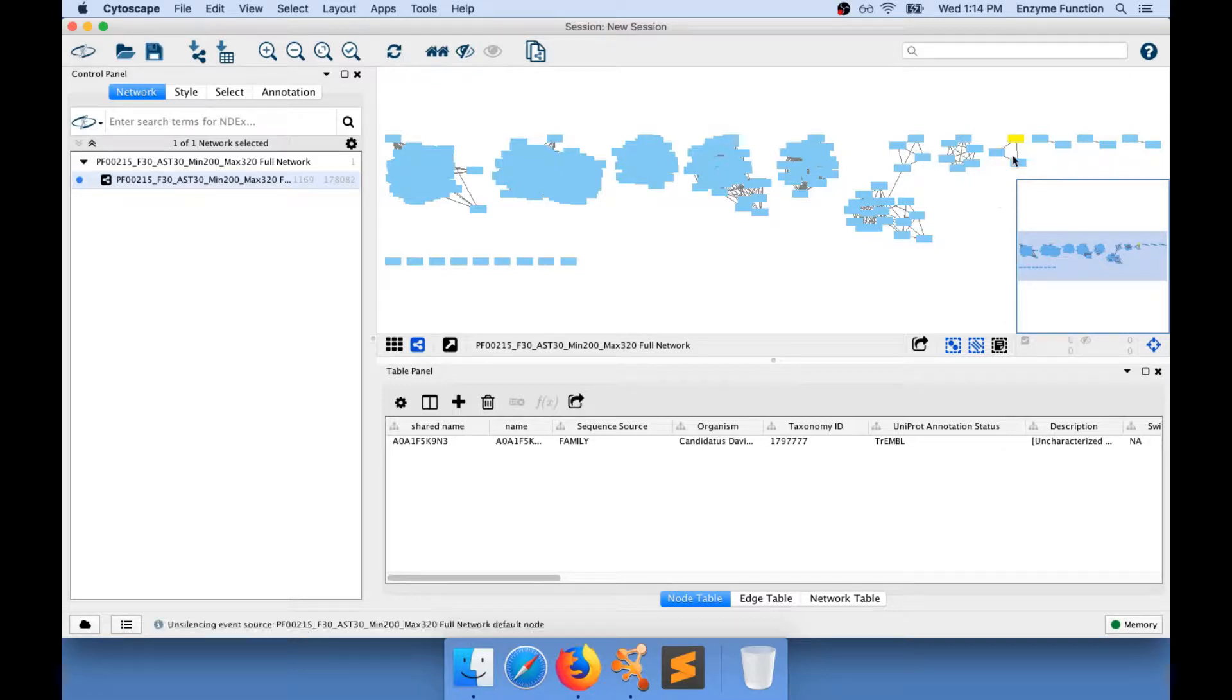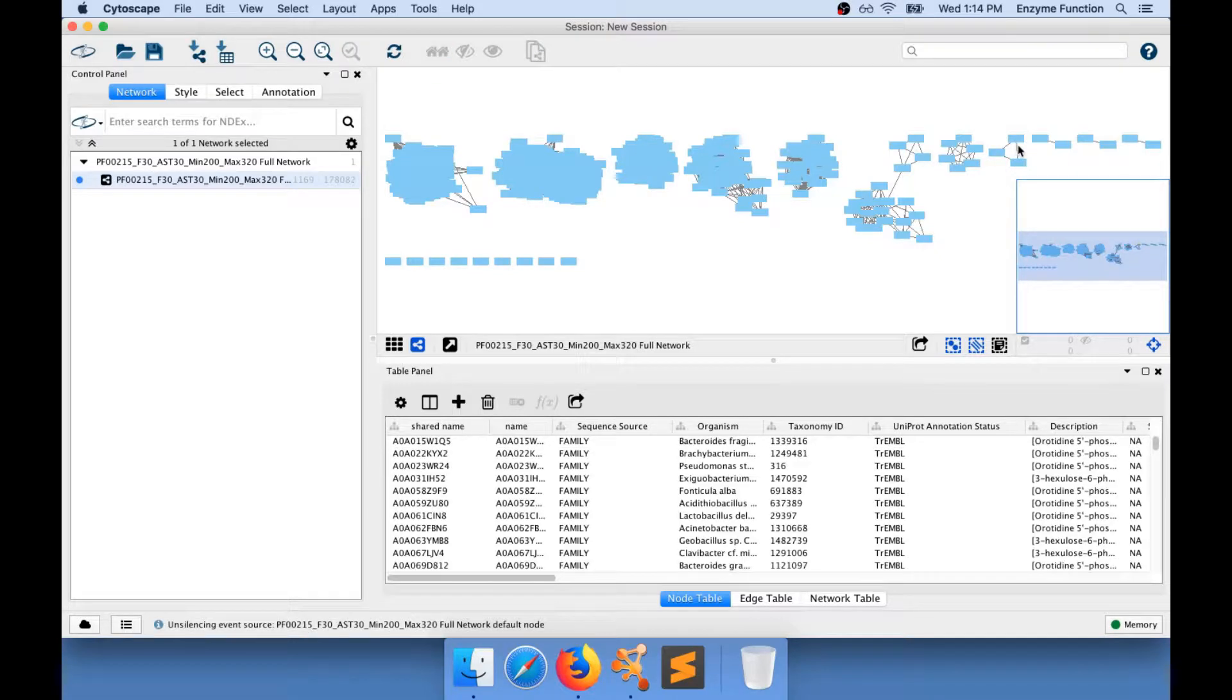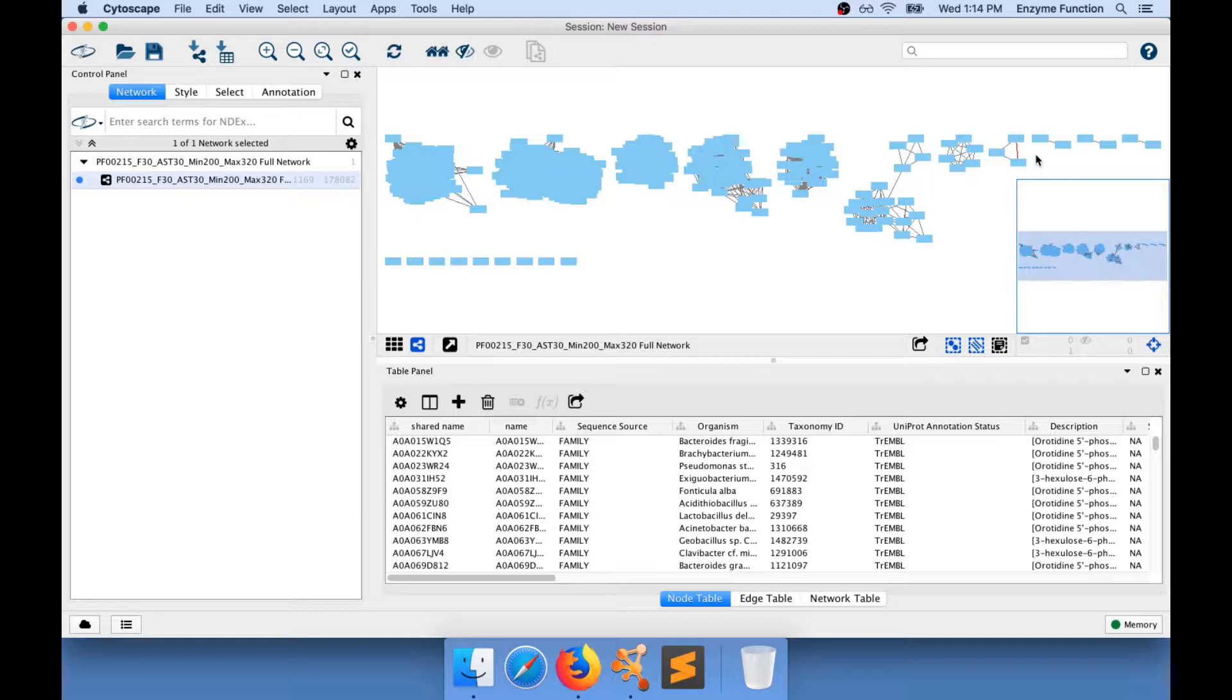Between nodes, sometimes you will see an edge. Edges are drawn between nodes only when the similarity between the sequences represented by the nodes is higher than the threshold value applied.